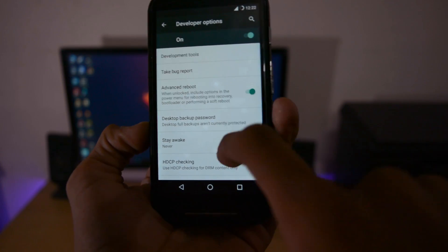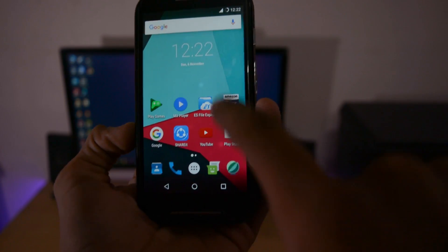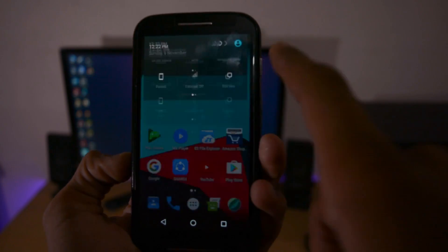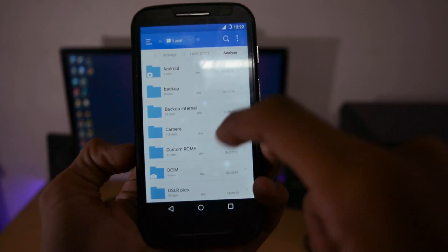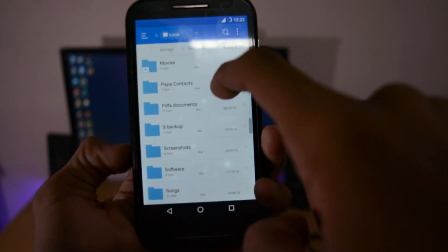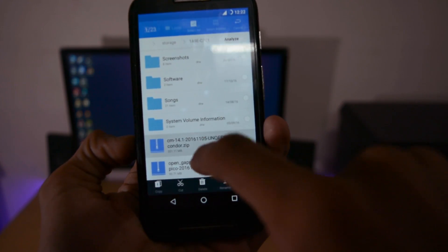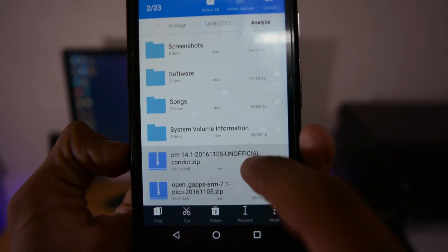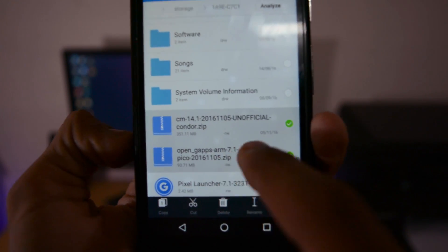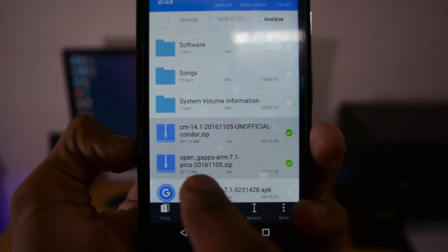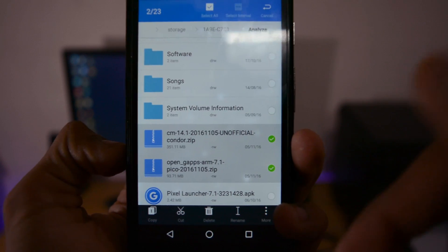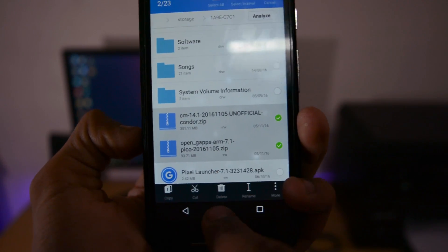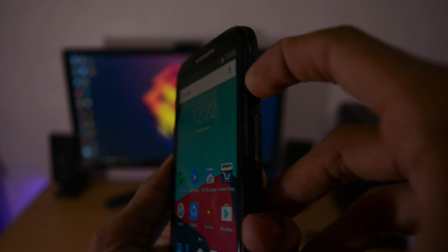To install, first enable the advanced reboot option by enabling developer options if you're on a custom ROM. Download CyanogenMod 14.1 and Open GApps. For GApps, download 7.1 ARM architecture Pico version. You may face issues with micro GApps as installation sometimes fails. Links are in the description box.